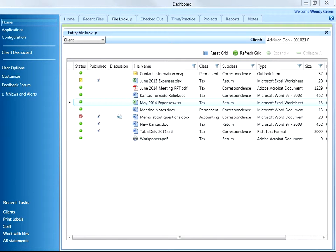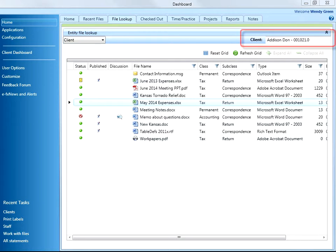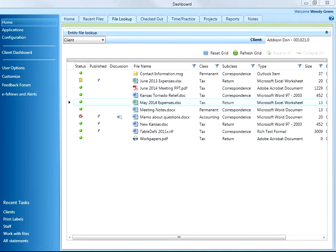I can get to the same information if I was in Document Central. I already did my lookup for Dawn Addison, and I see a list of files. I need to review the May 2014 expenses and may need to make some edits to the file.